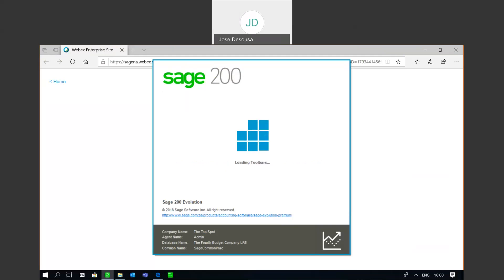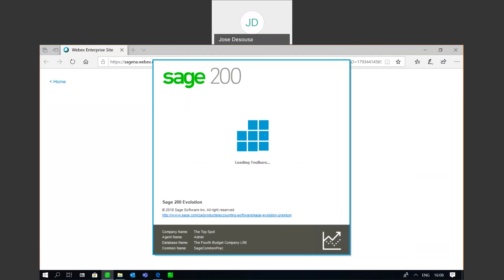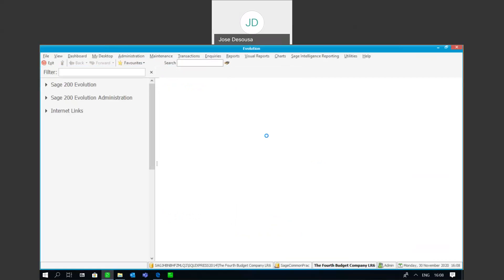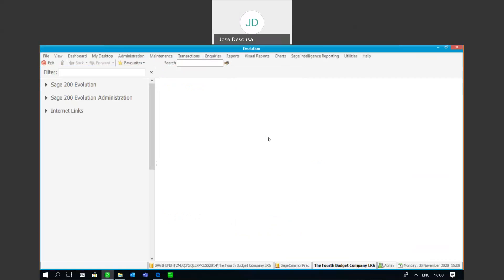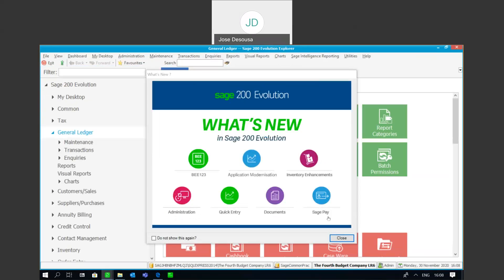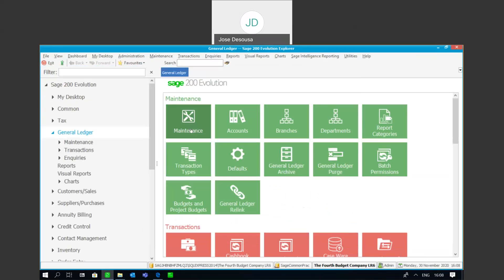Just wait for this database to open. There we go, and we can now continue processing in our restored database. Thank you for watching, it's over and out for me, goodbye.